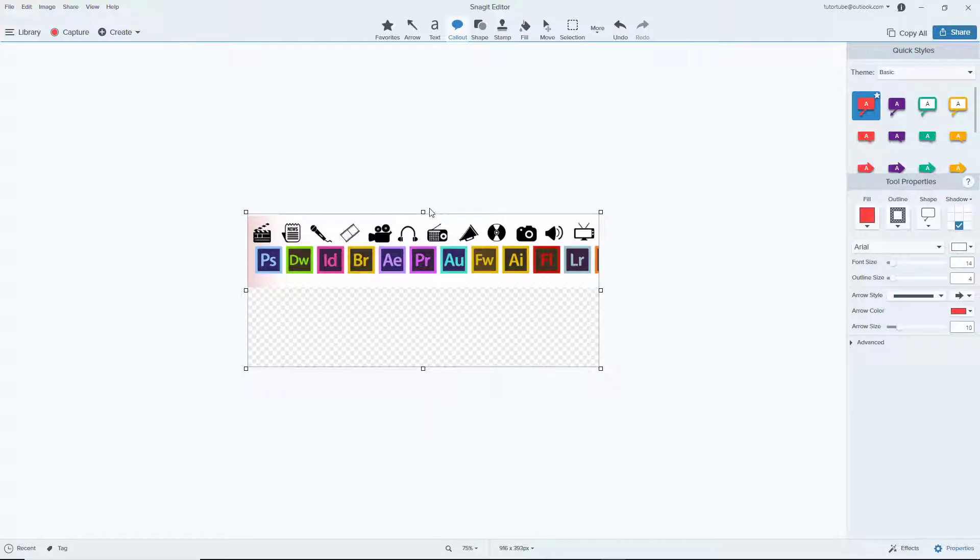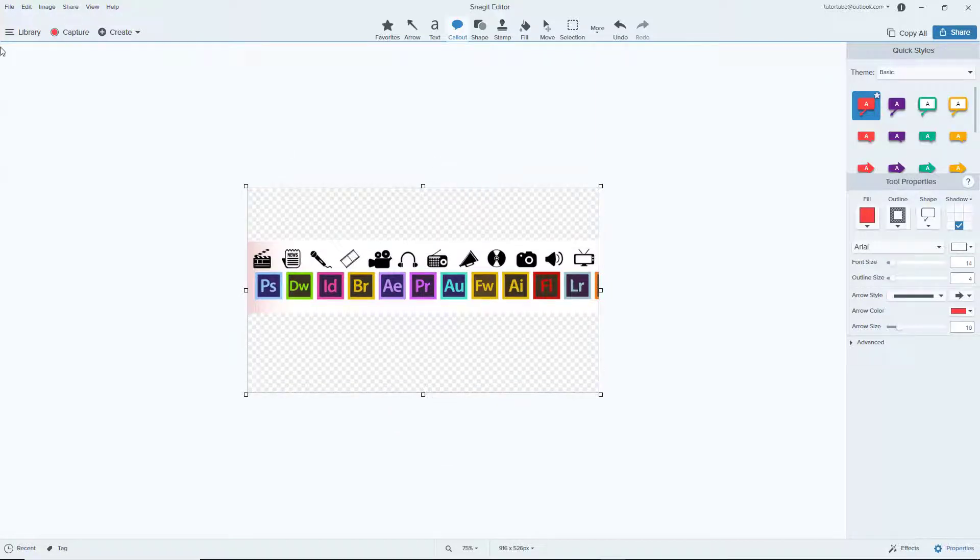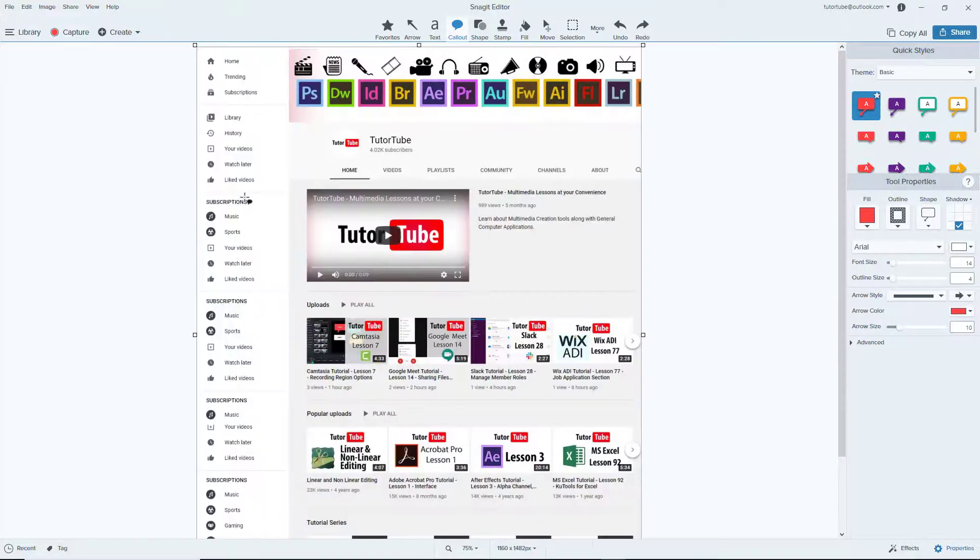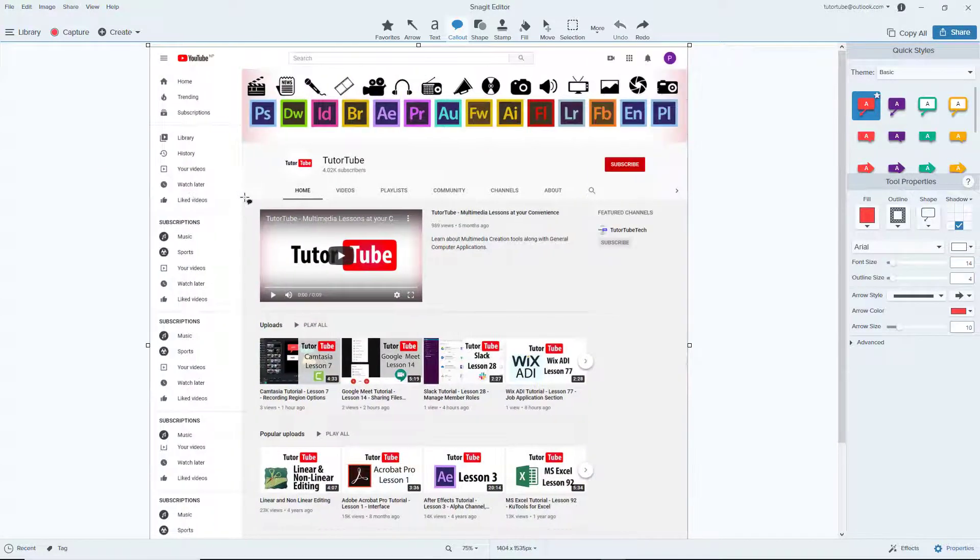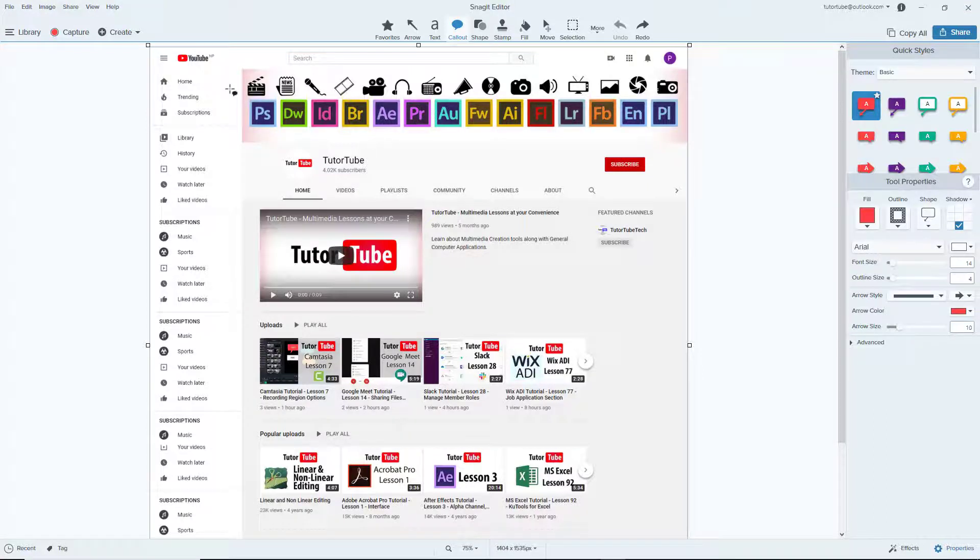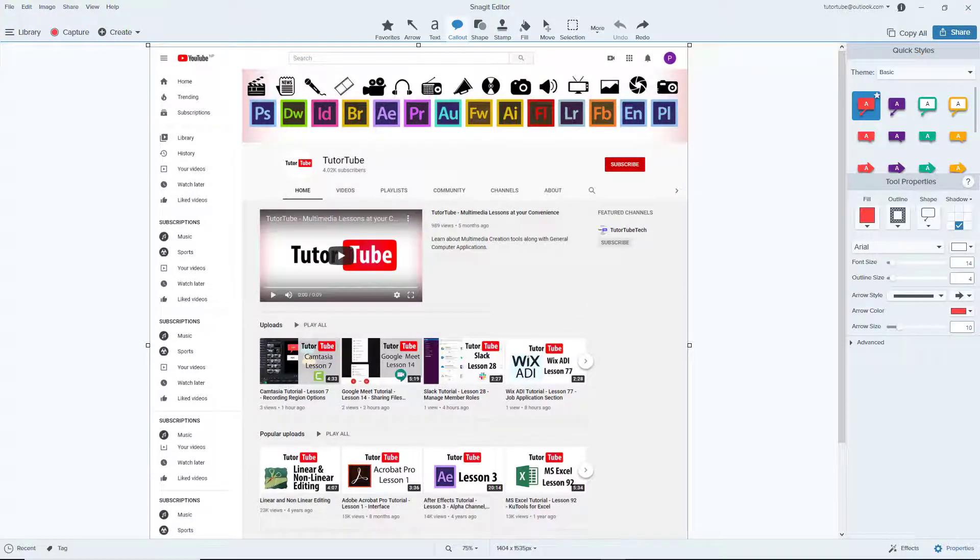You cannot get it back though. So once you crop it out, what happens is that all the data are lost. I'm just going to press Ctrl+Z to get all the data back just like this. And that is how you can quickly crop out the sections of your images inside of Snagit editing.